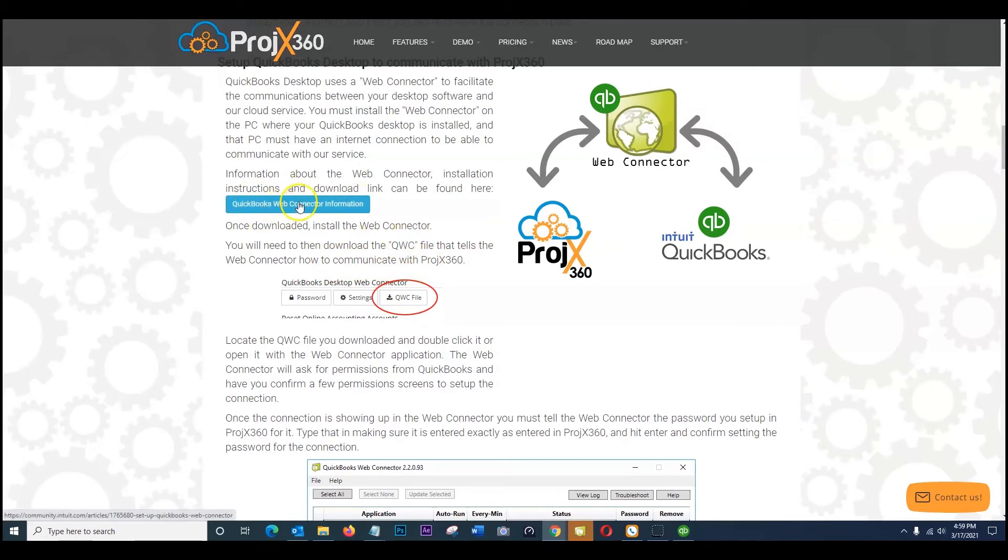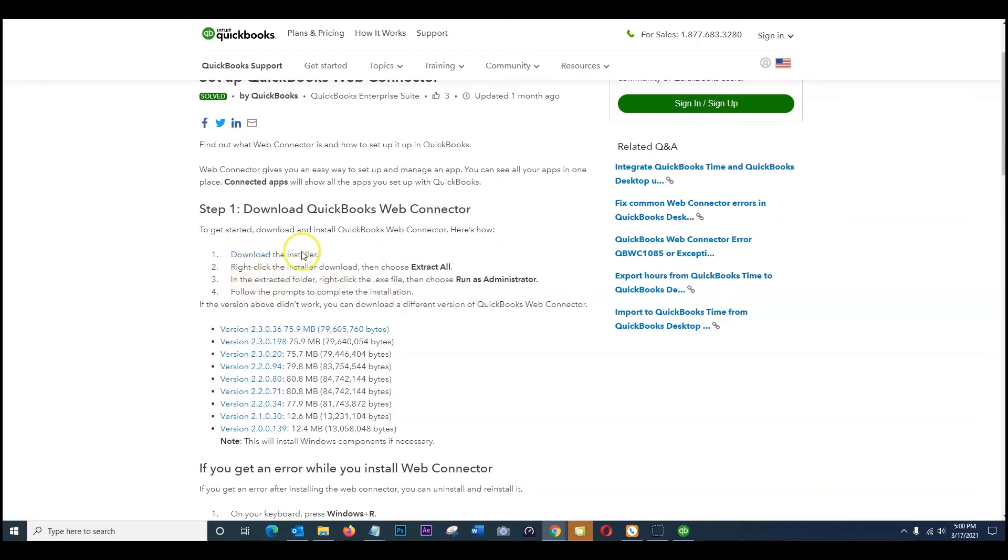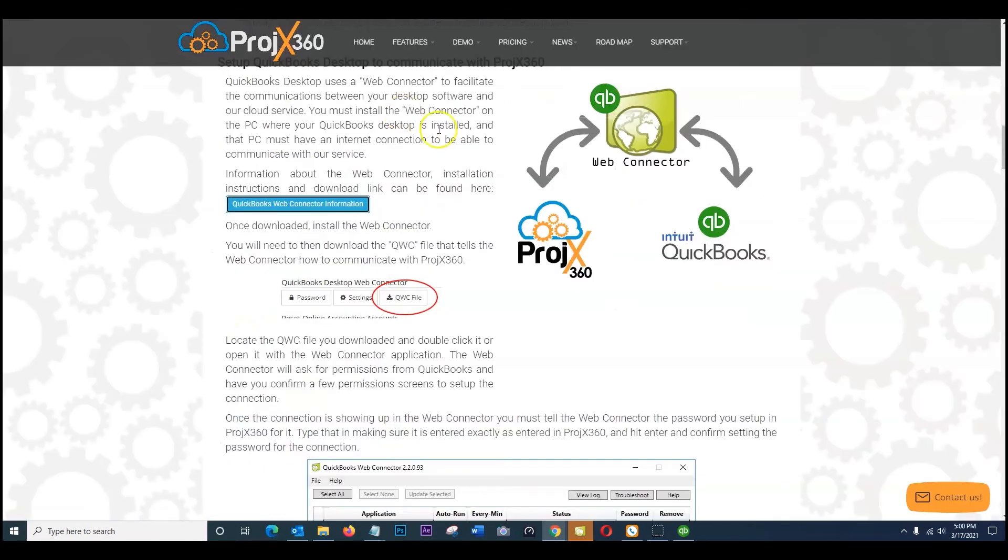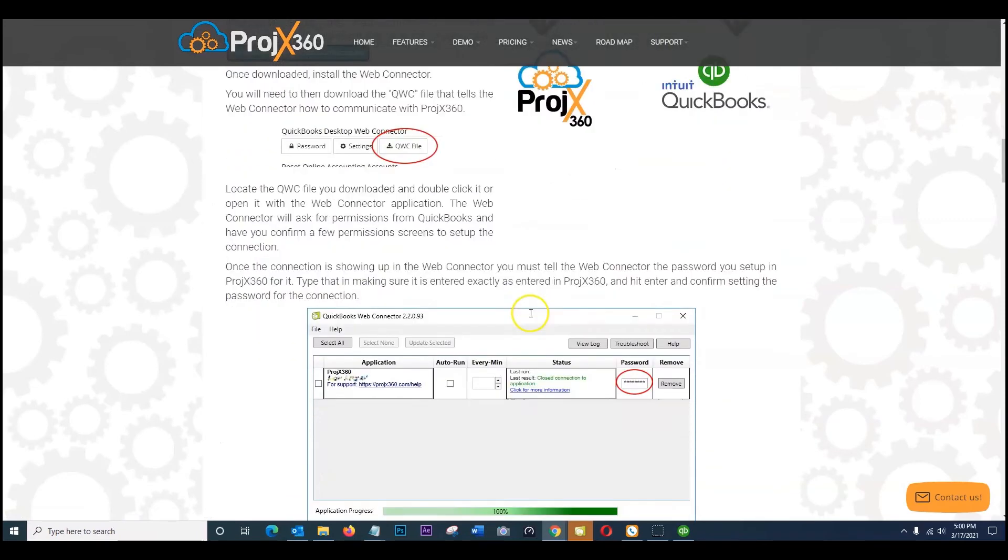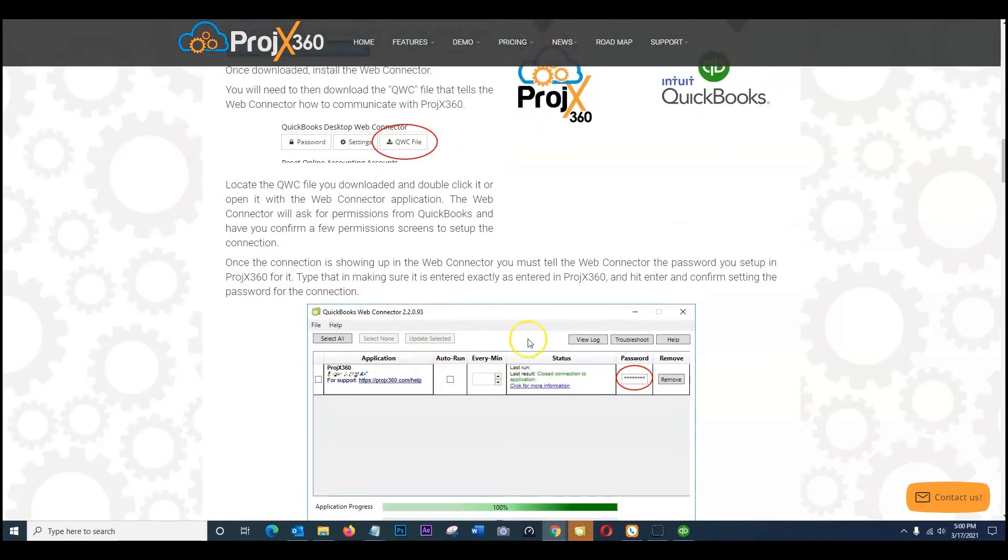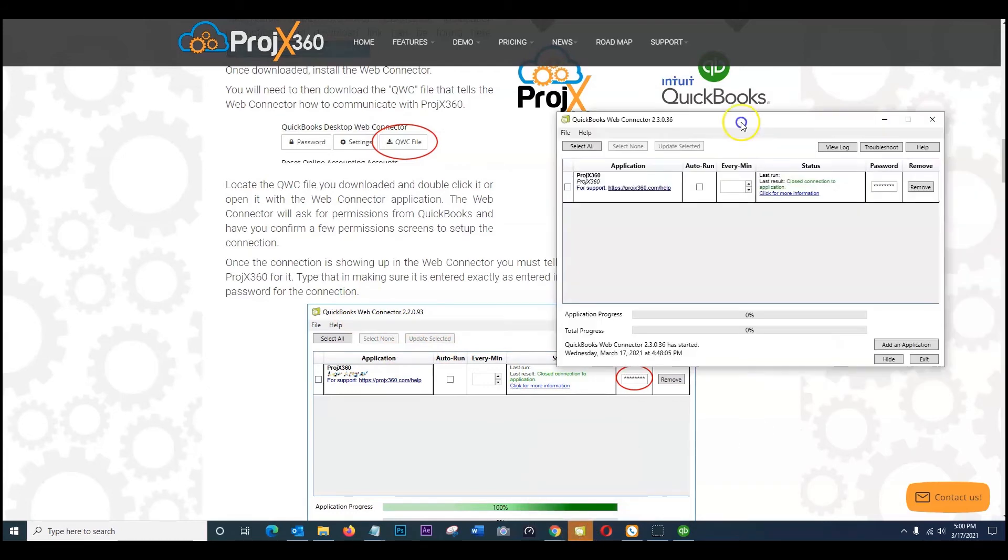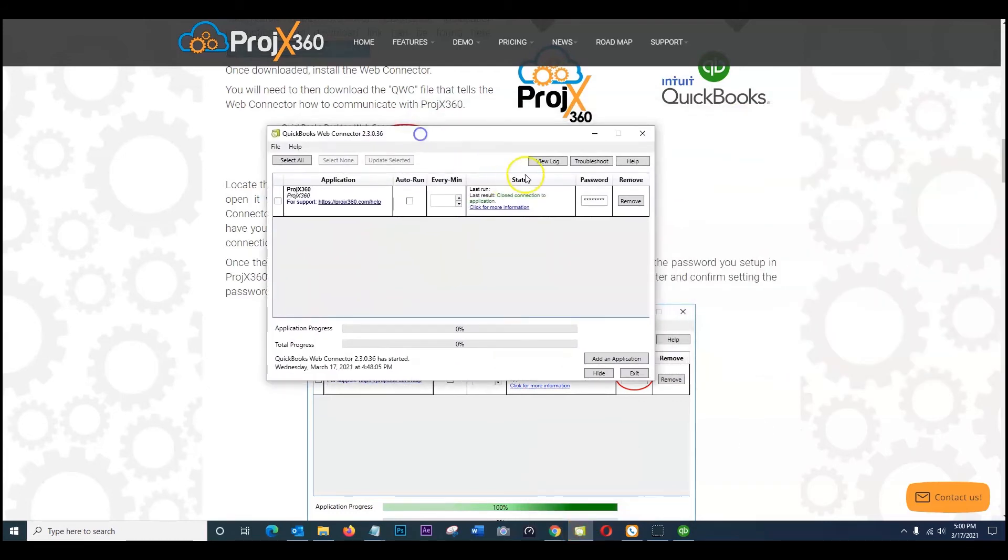So clicking on the web connector information page, this will direct you to the QuickBooks website. Go ahead and download the latest installer. So follow the instructions here for one through four. Once you've done so and include the latest version and get this installed, everything will be set up. So once you've done so and have the web connector piece, you're going to have a piece of software like this on your desktop for the web connector. I chose to install mine and pin it to the desktop menu. So this web connector piece will look like this once it's installed.